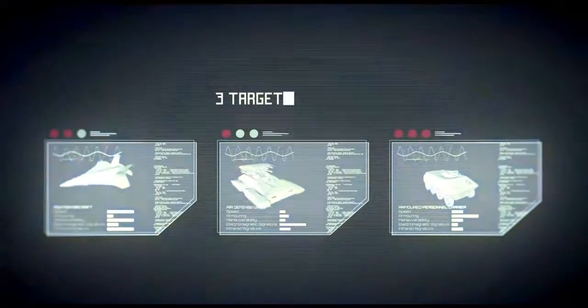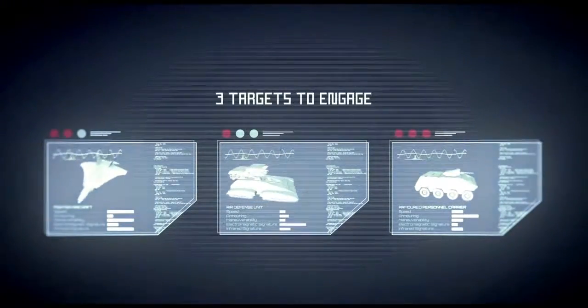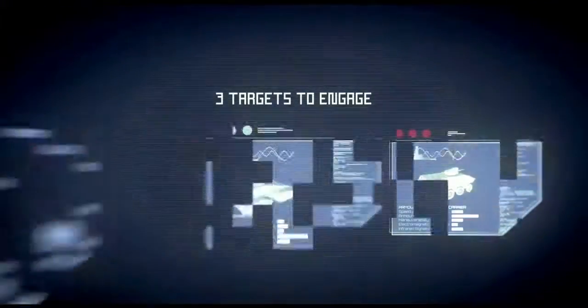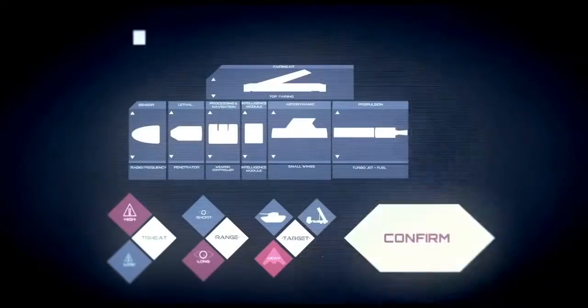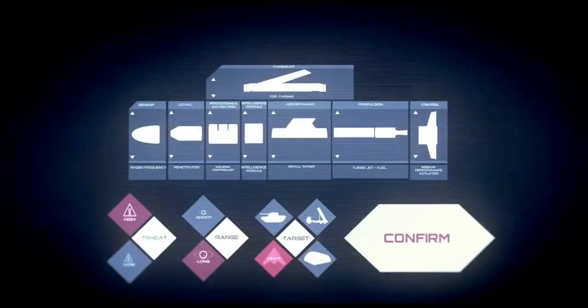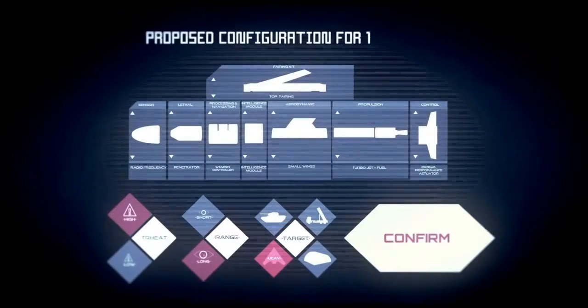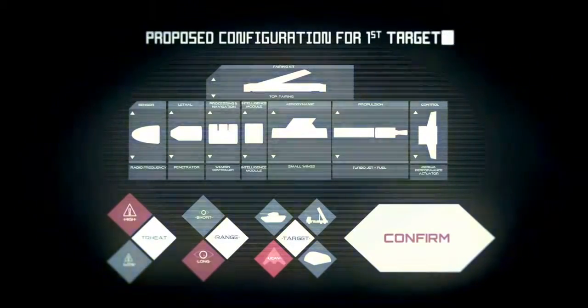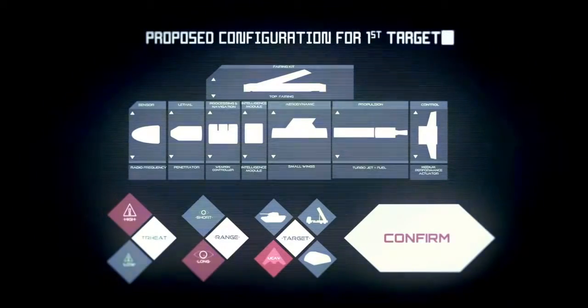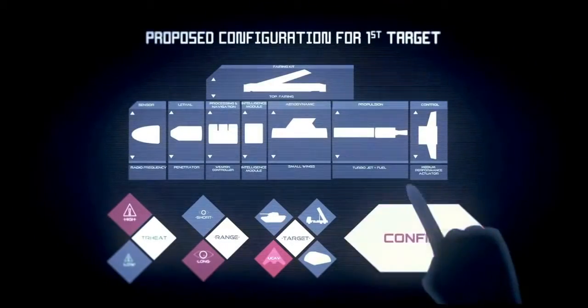Based on the target type and context, operators call up the optimum engagement configurations for the missile and define target priority. The objective? Always more flexibility.